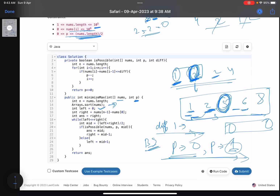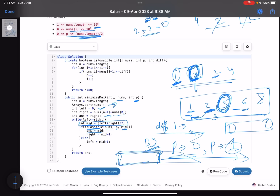Sort the array. Left equals zero — the minimum difference you can have. Right equals nums[last] minus nums[0] — the maximum. Initialize your answer with the maximum value. While left is less than or equal to right, find mid — the current difference you want to test. Call a function isPossible, passing nums, p, and the difference mid. If it returns true, update your answer and shrink the window to the left: right equals mid minus one. Otherwise, left equals mid plus one. Finally return your answer.